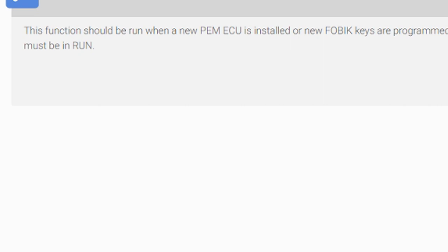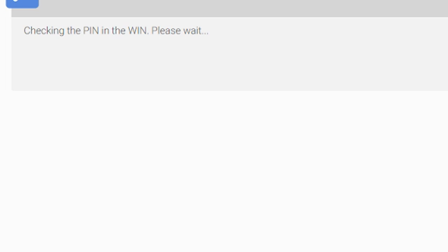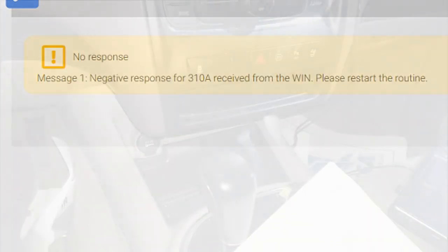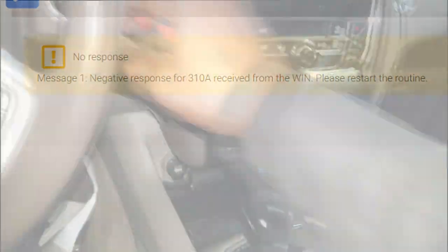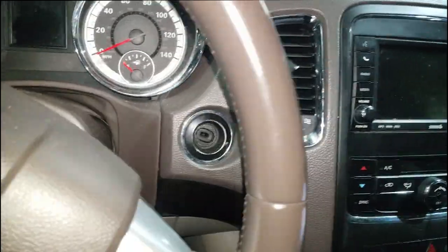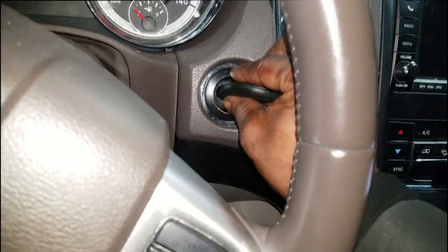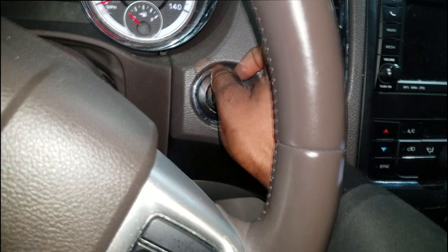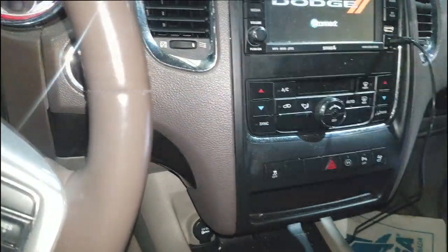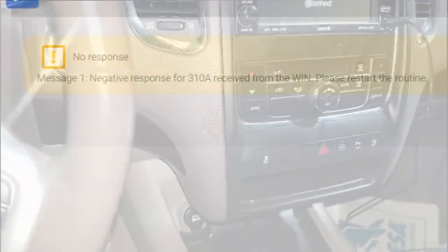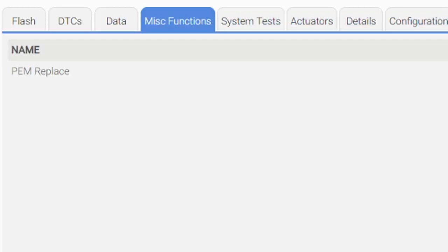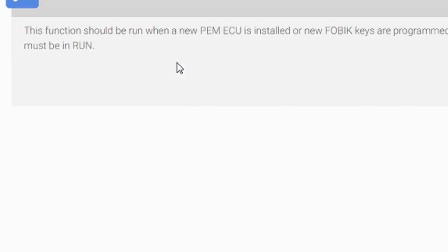Checking the PIN in the WIN. It's looking for the security system which I have set up here. But see, the key has to be on. So what I'm gonna do is take the module out, put the key in there and turn the key on. Now I have the key on. Let me close this out and try this whole thing again. PEM replace - this function should be...